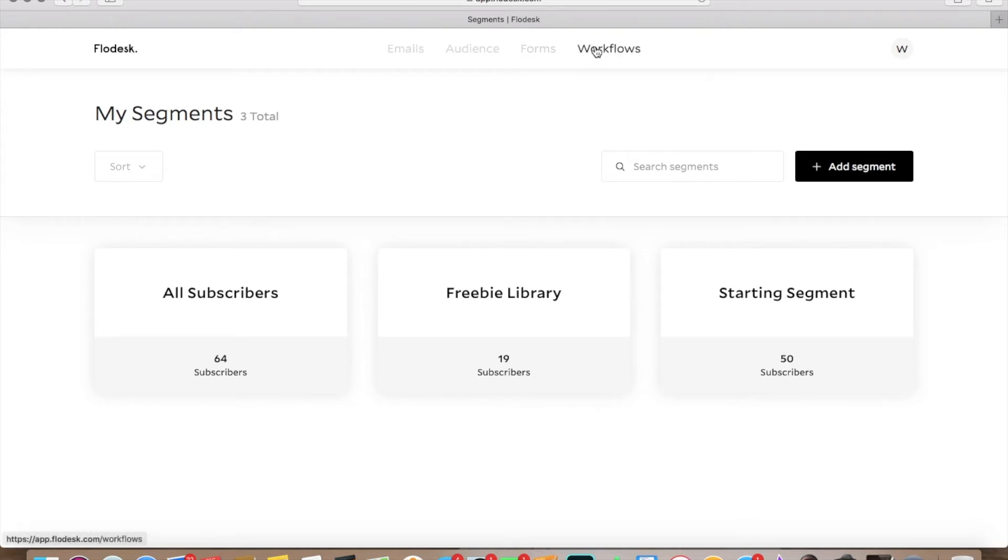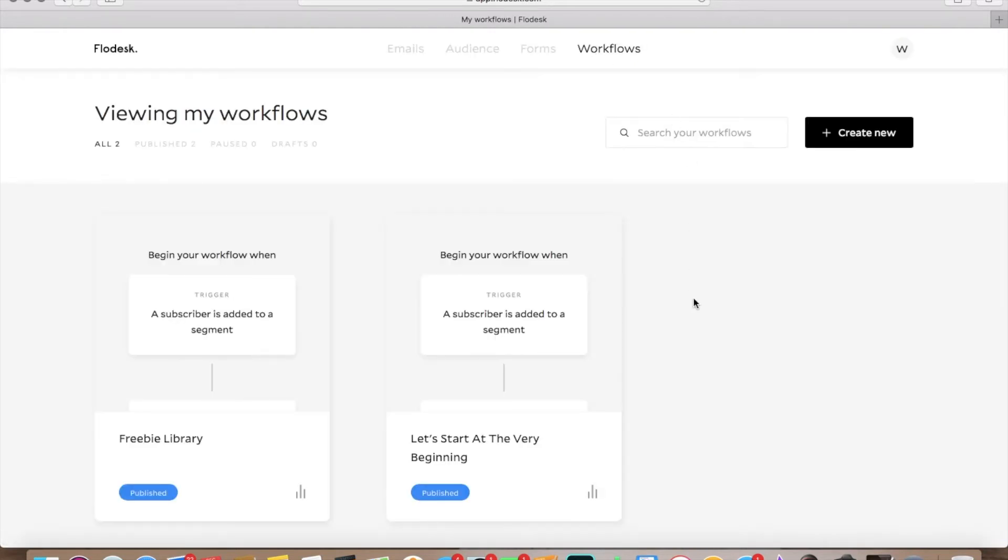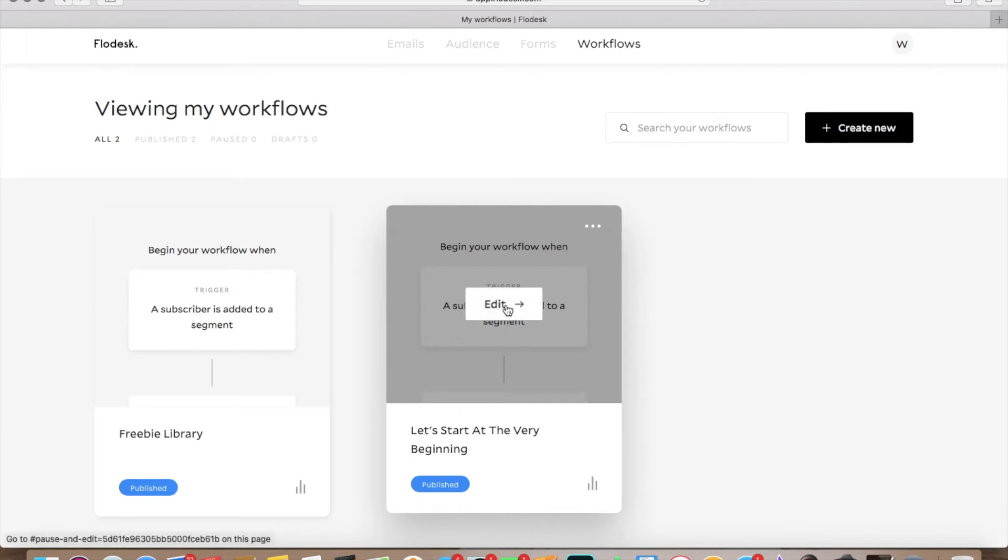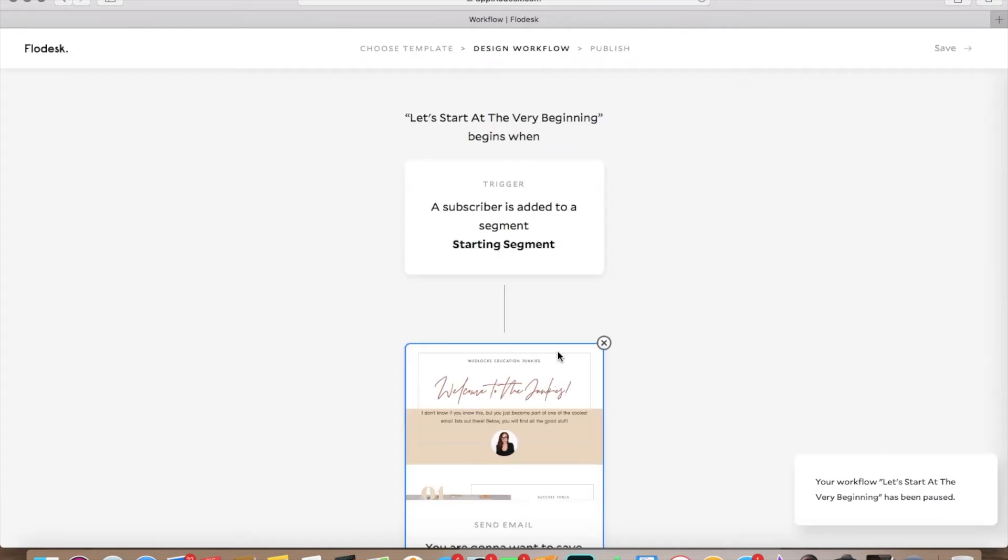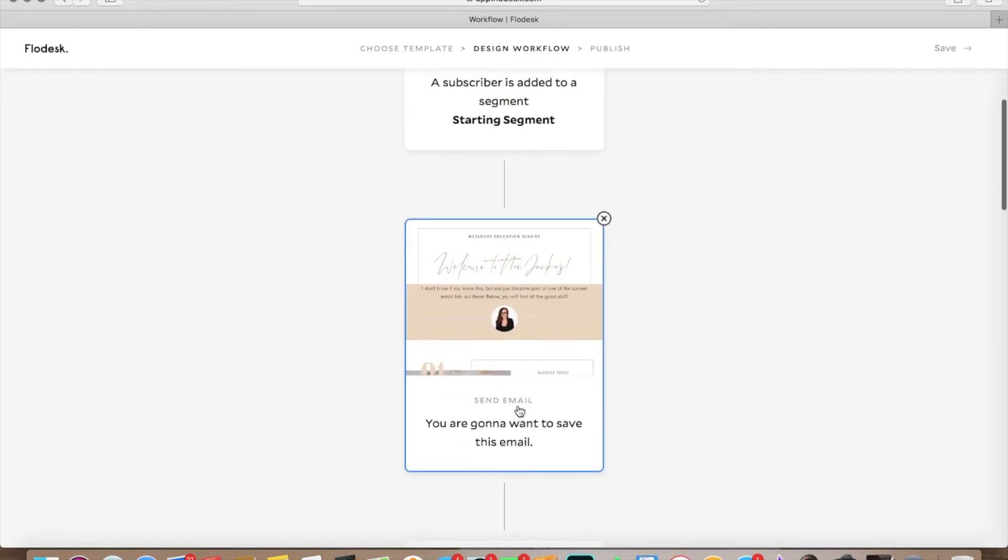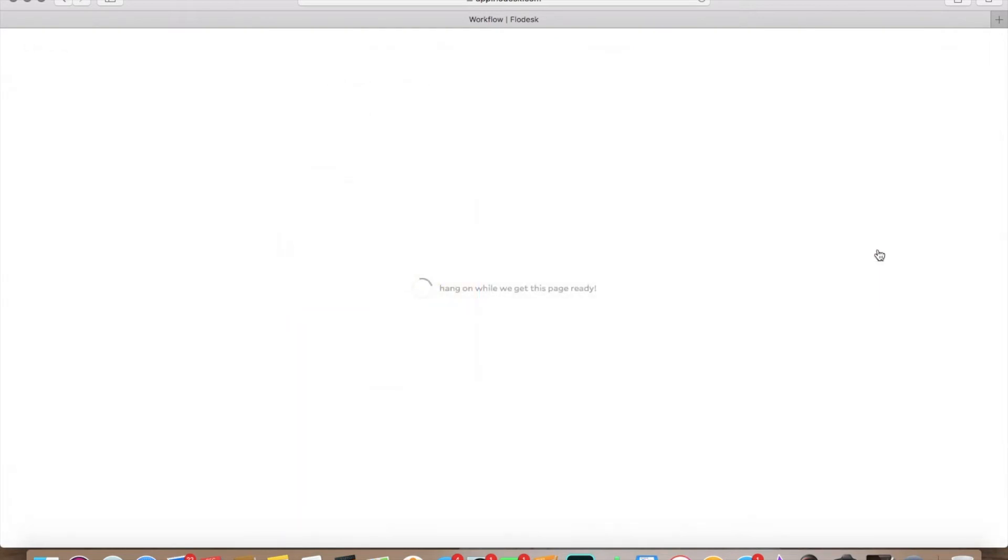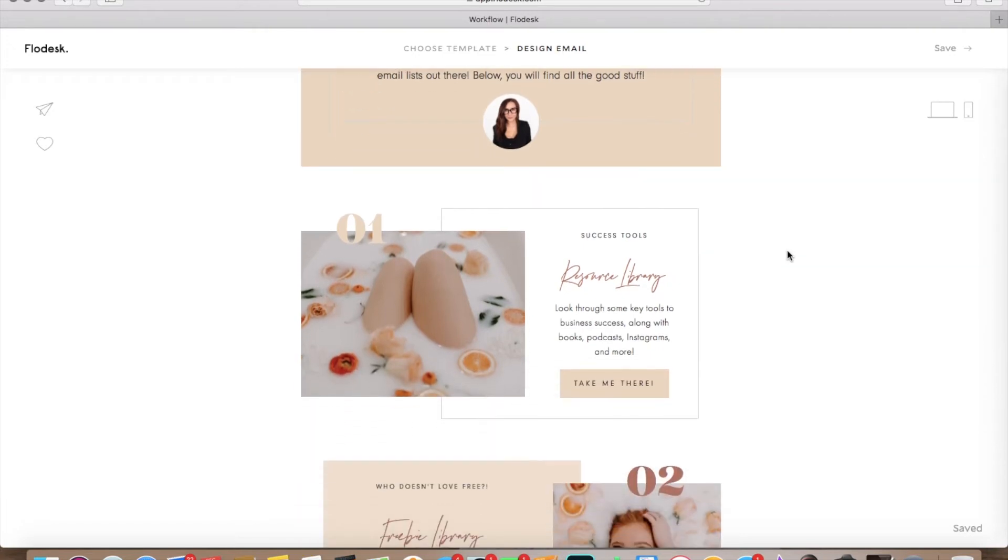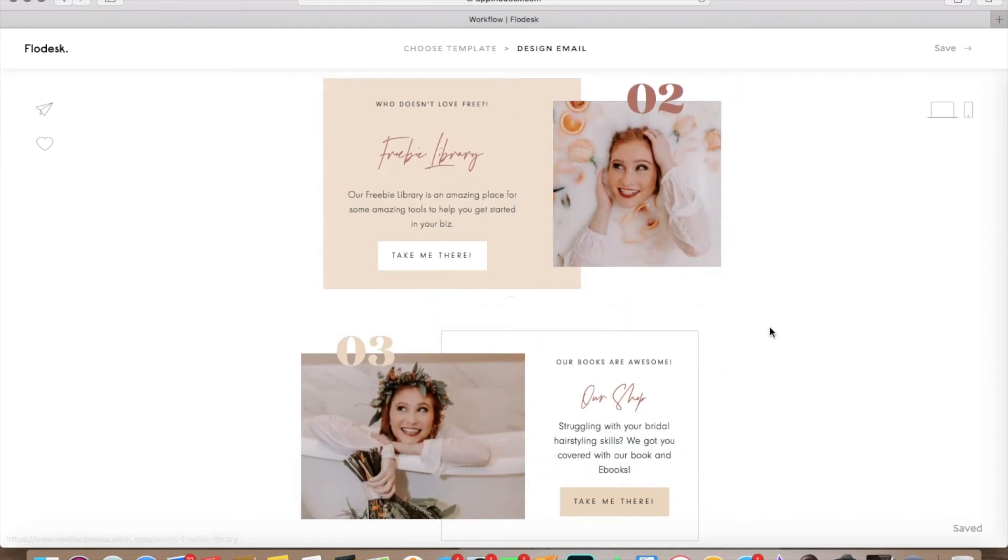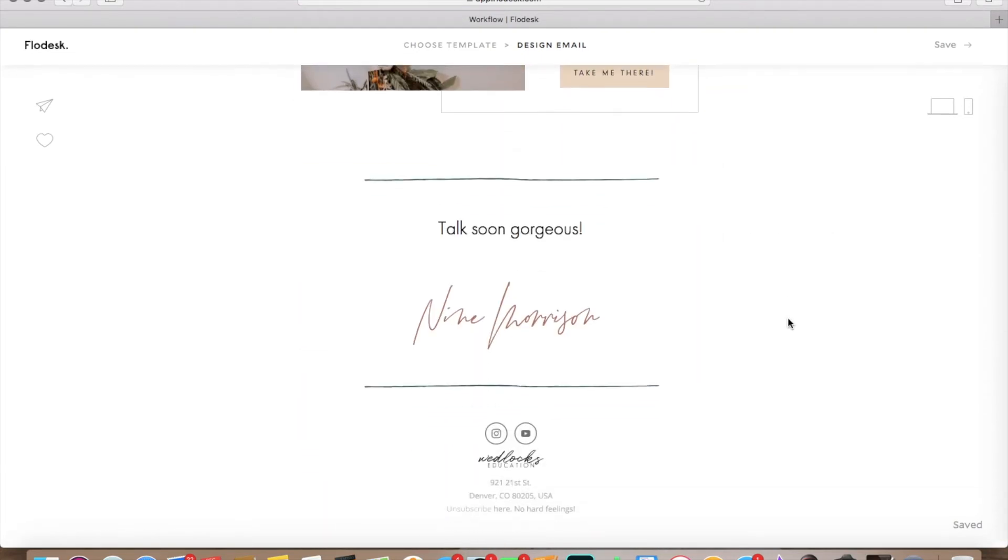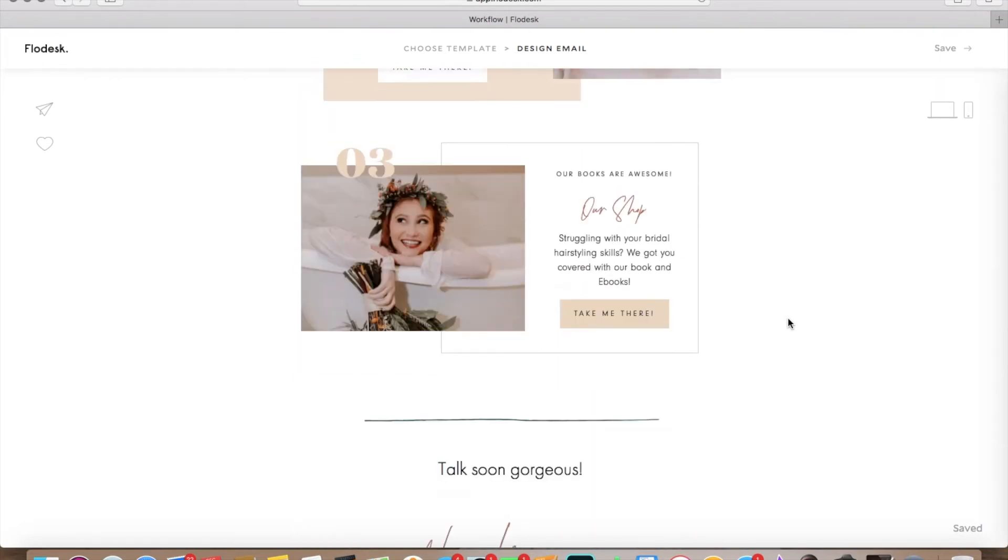All right, so now let's go over to workflows. So what a workflow is, is it's basically automated. So I'm going to go over here to let's start at the very beginning. This is my workflow. So when somebody first subscribes, this is the first email that they will receive. And I will show you a preview of that. All right, so this is the first email that they're going to receive, which says, Welcome to the Junkies. I don't know if you know this, but you just became part of one of the coolest email lists out there. Below, you'll find all the good stuff. So this has access to our resource library, access to our freebie library, and access to our shop as well. And then there's all these different links.